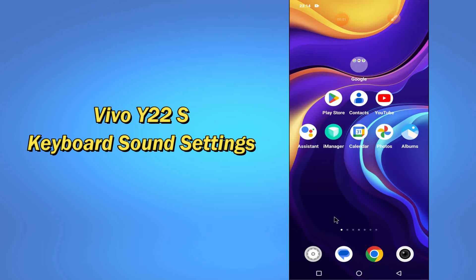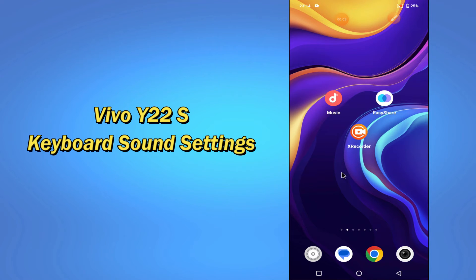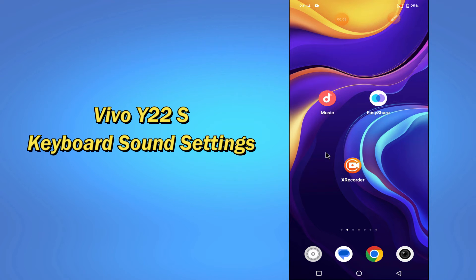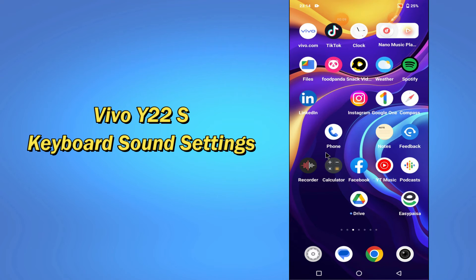Hello everyone, hope you're fine. Welcome to my YouTube channel. In today's video, I'll be telling you about the keyboard sound settings of your device Vivo Y22s.